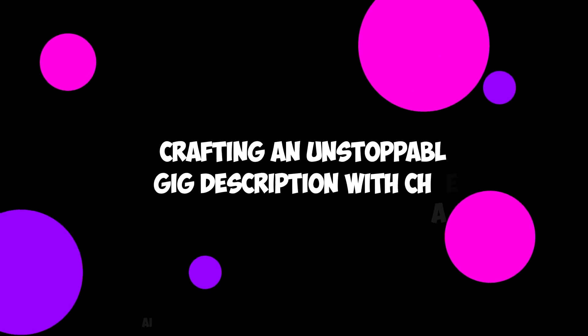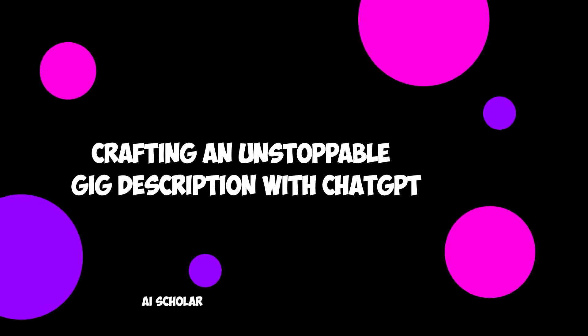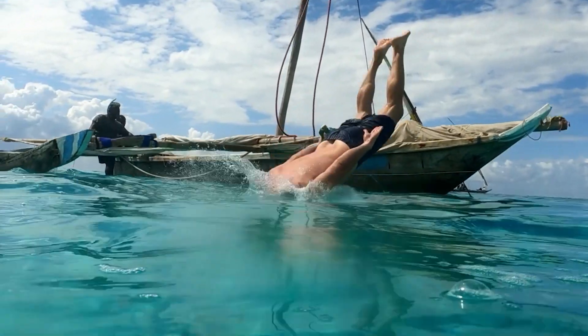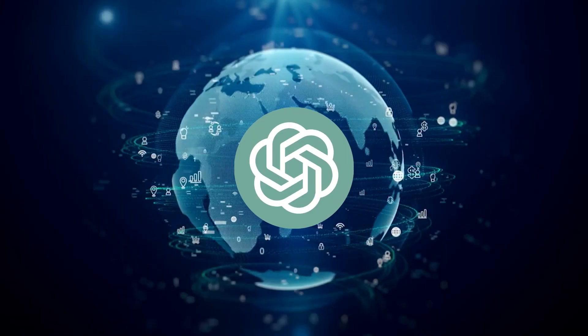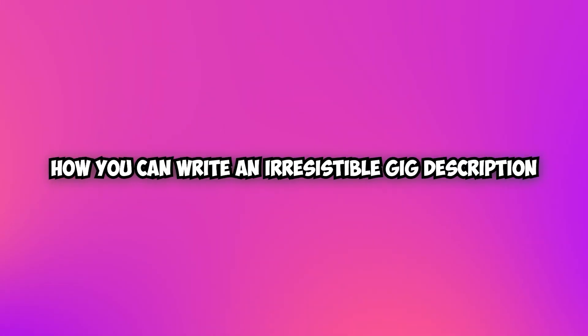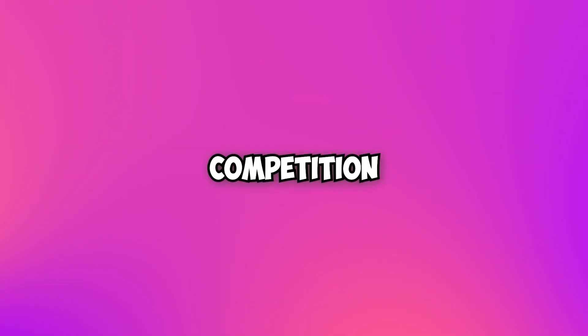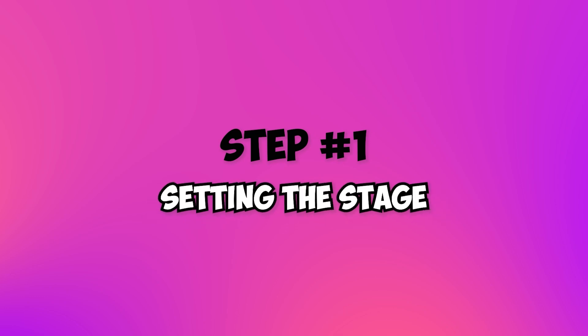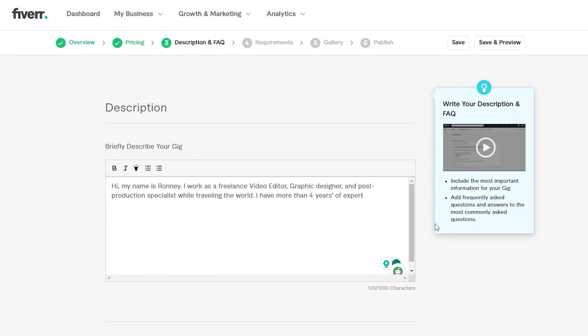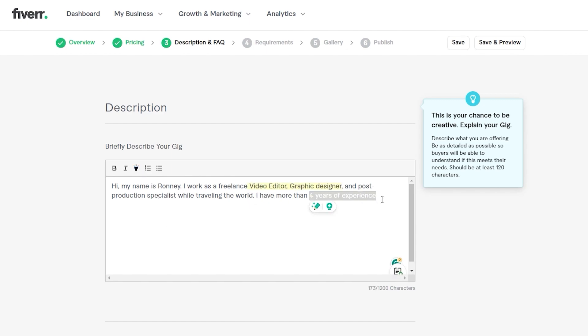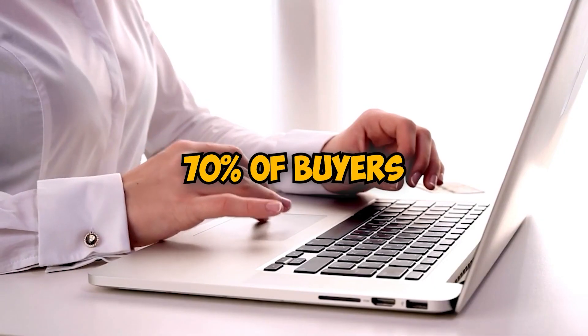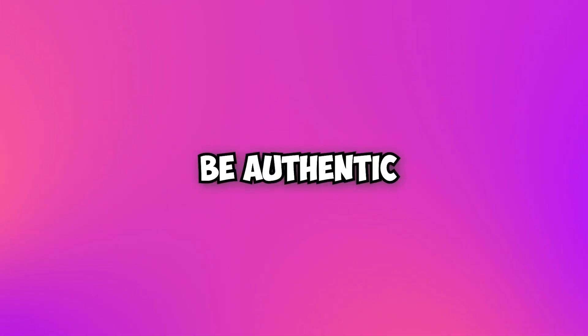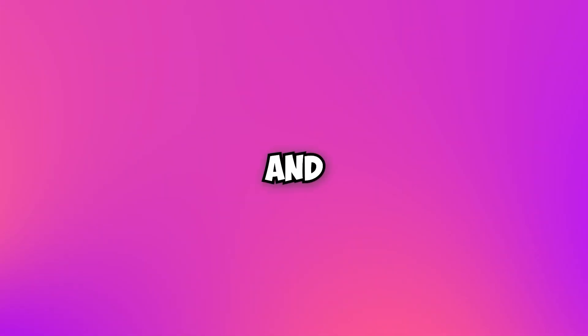Crafting an unstoppable gig description with ChatGPT. Let's dive into the world of ChatGPT and discover how you can write an irresistible gig description that sets you apart from the competition. Step 1: Setting the stage. Start by introducing yourself and your services. Grab your audience's attention by highlighting what makes you unique. Approximately 70% of buyers show a higher inclination to place an order when they establish a personal connection with the seller. So, be authentic and let your personality shine through.